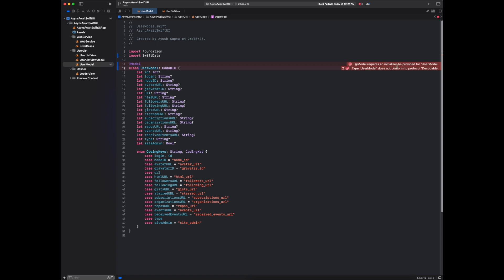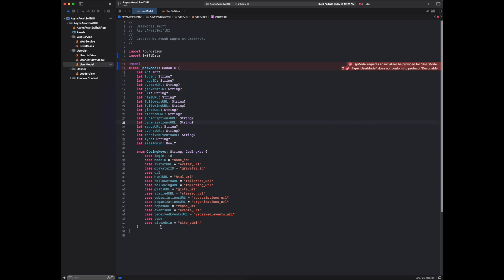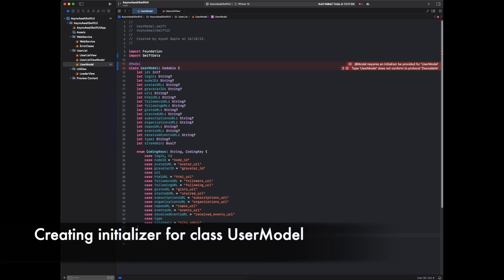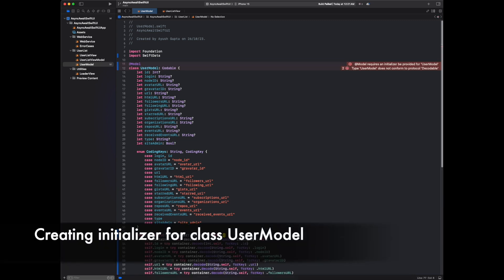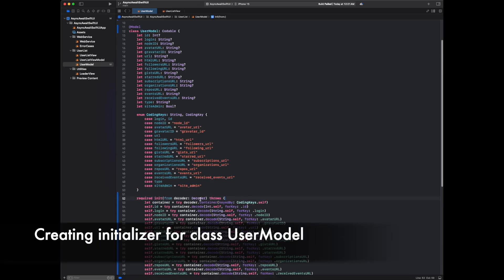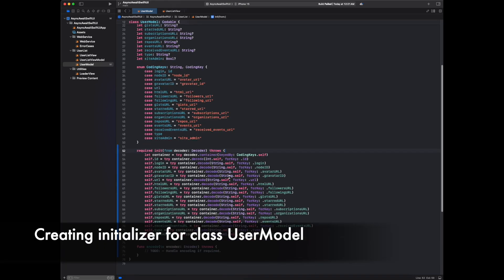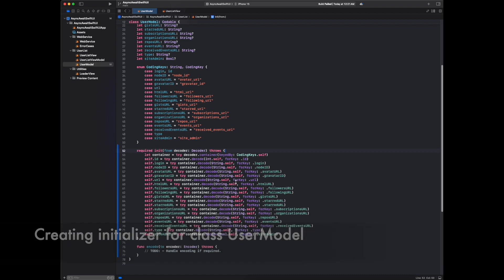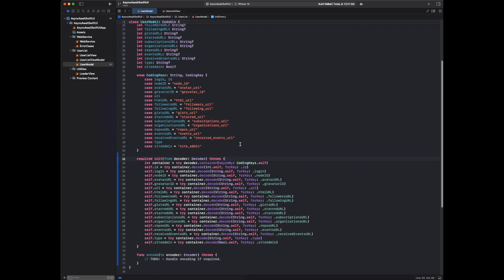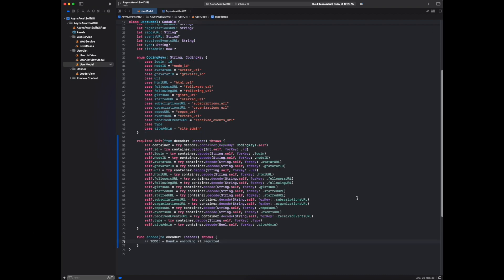Model requires an initializer be provided for user model, and type user model does not conform to protocol decodable and encodable. Let's create an initializer for this. So we have written this code for its initializer.